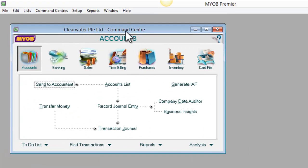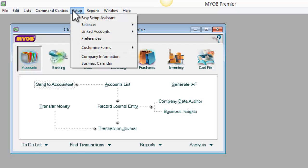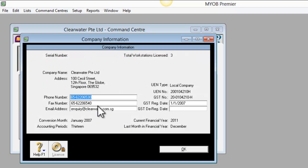I am done. When I go to Setup and Company Information, you will see my current financial year has changed from 2010 to 2011.